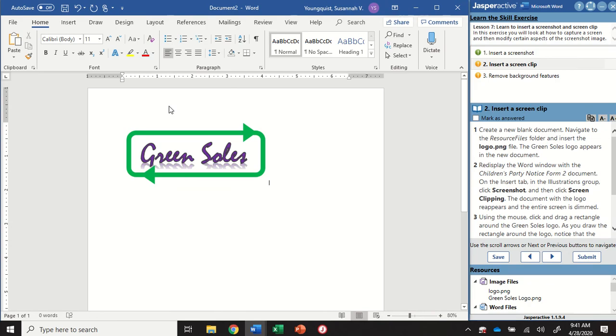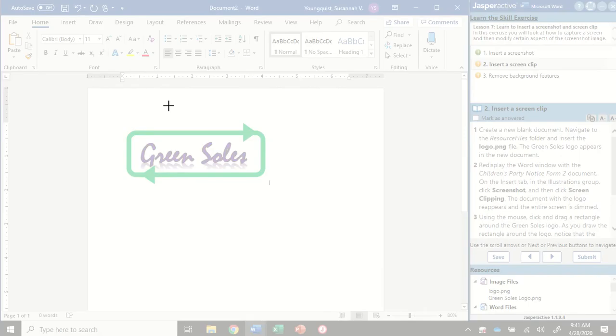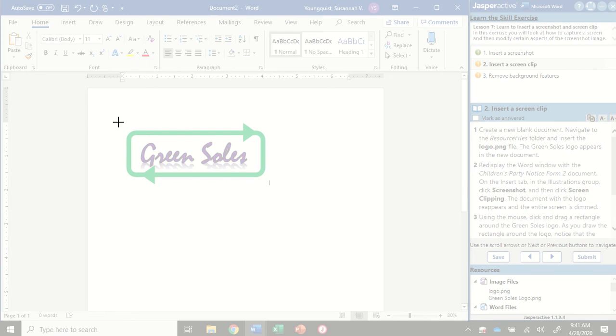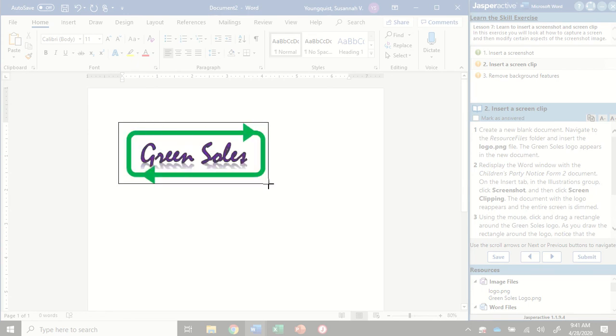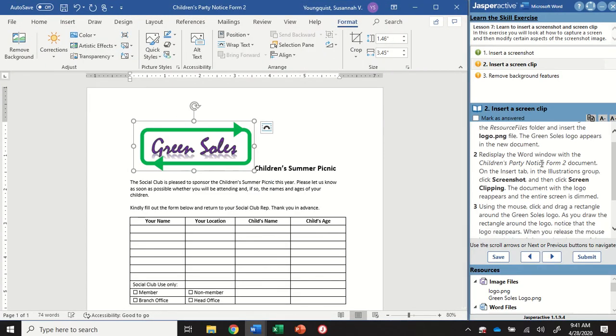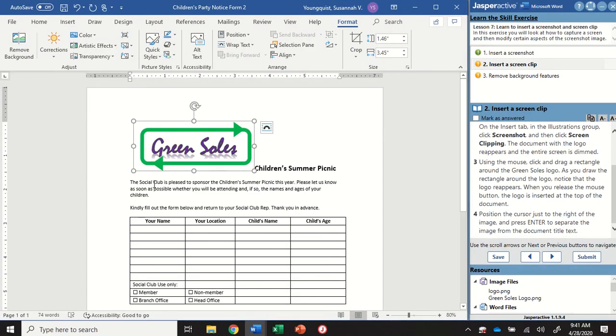So when I click on that, what's going to happen is the entire screen is going to get dim. And I'm going to get this little cursor right here. And this shows me that I have something going on. In this case, it's a screen clipping. So this whole screen dims, and I can move my cursor around and decide what part of this screen I want to select to clip and put into my document. So I'm going to drag a rectangle around the Green Souls logo and let go. And that's going to insert it right here into my document.